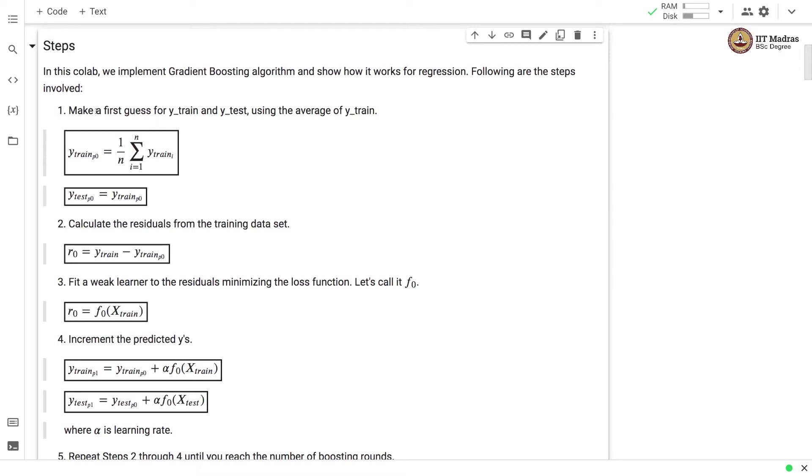We first make a guess for y-train and y-test using average value of y-train. Then we calculate residuals from the training data set which is the difference between the actual value and the predicted value and let it be R0.